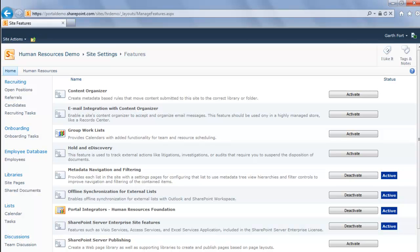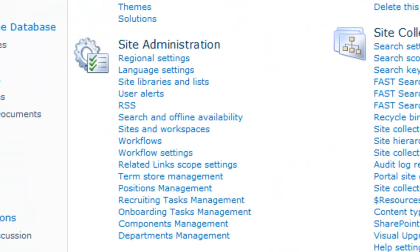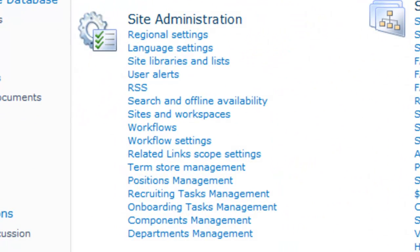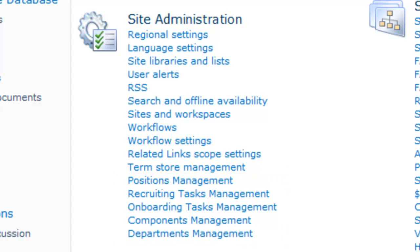The Human Resources solution adds a number of different configuration pages that we can see by going back to the Site Settings. Under the Site Administration link, we have New Position Management, Recruiting Task Management, Onboarding Task Management, Components Management, and Departments Management. Those will be explored in the next video on configuration.